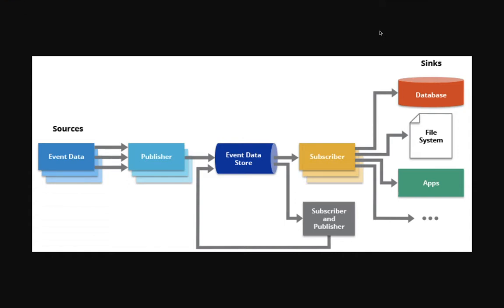Hi everyone and welcome back. In the previous video we talked about event-driven architecture, and in this video we are going to look at the demo for the same.